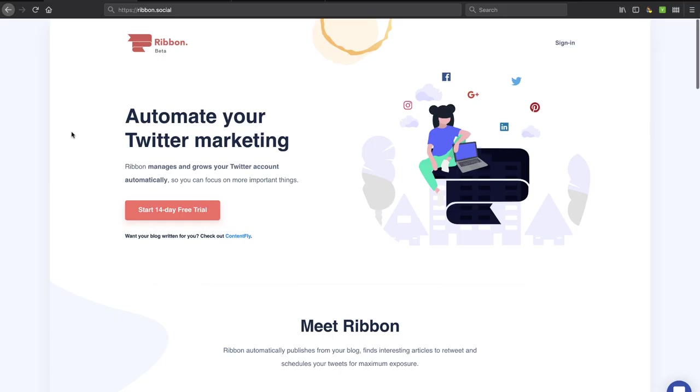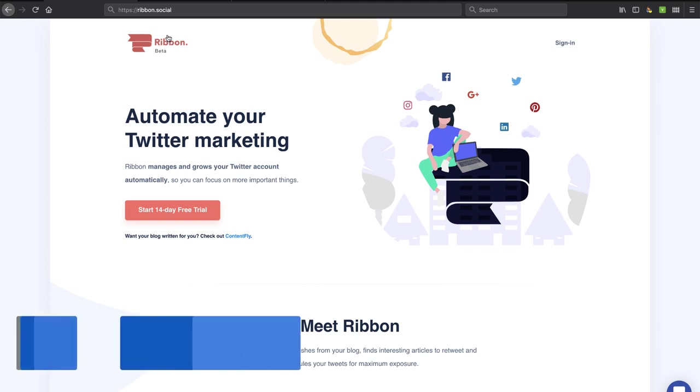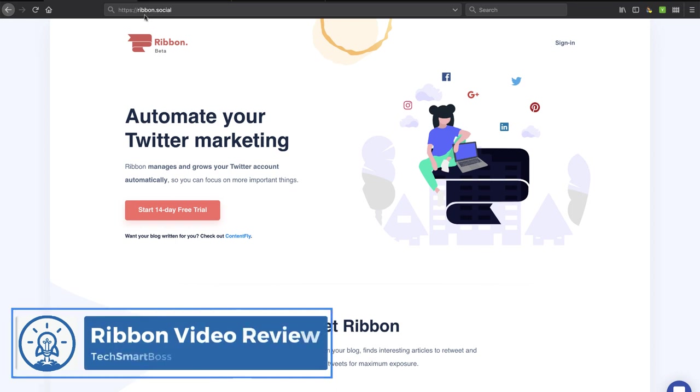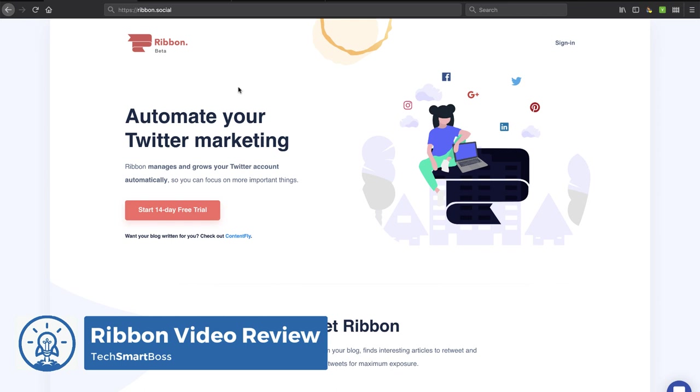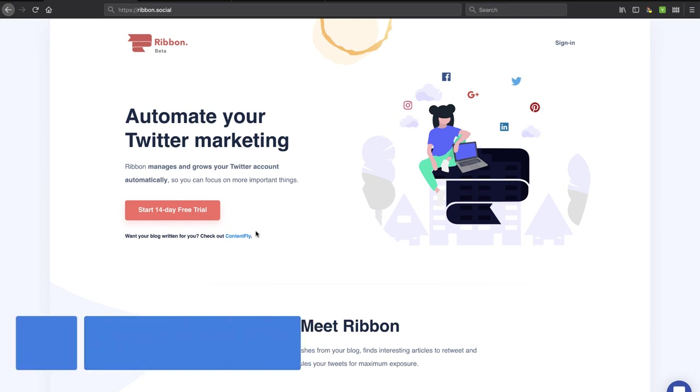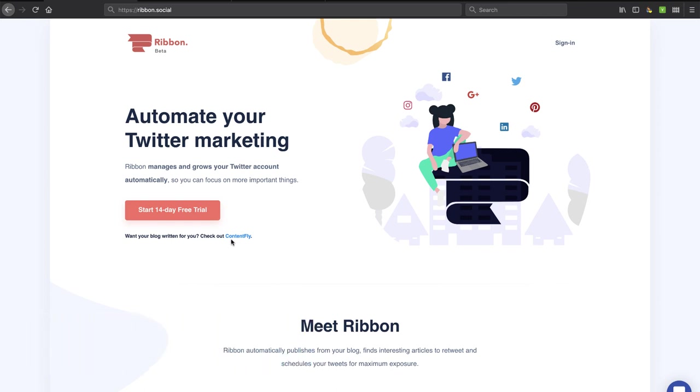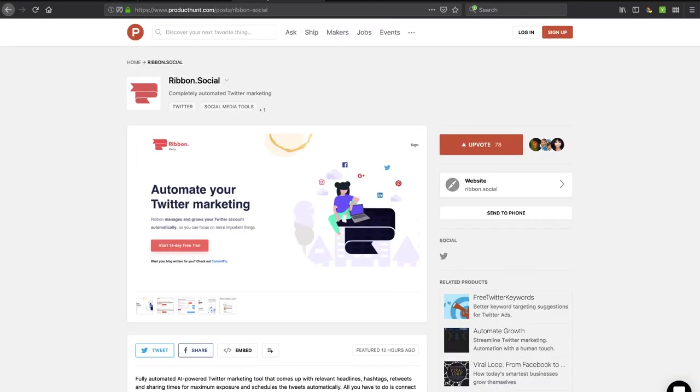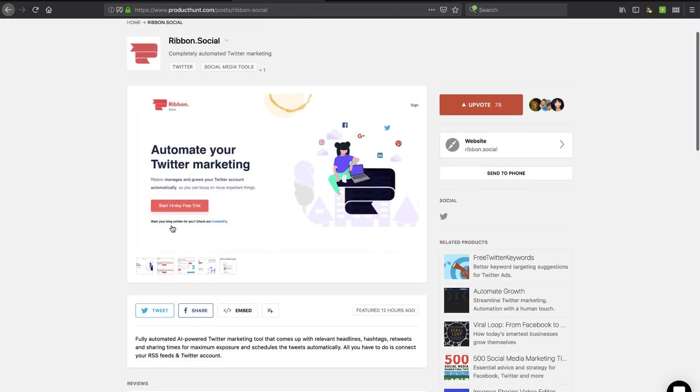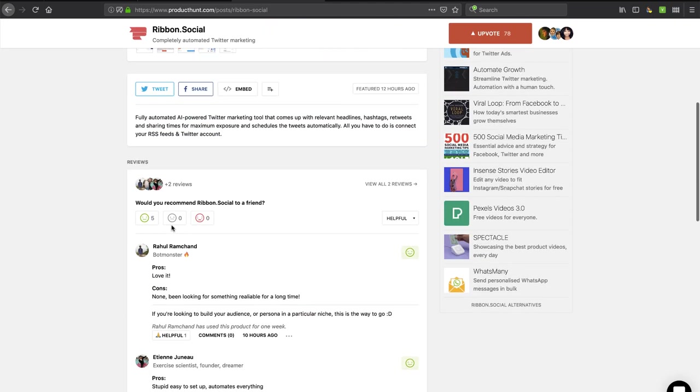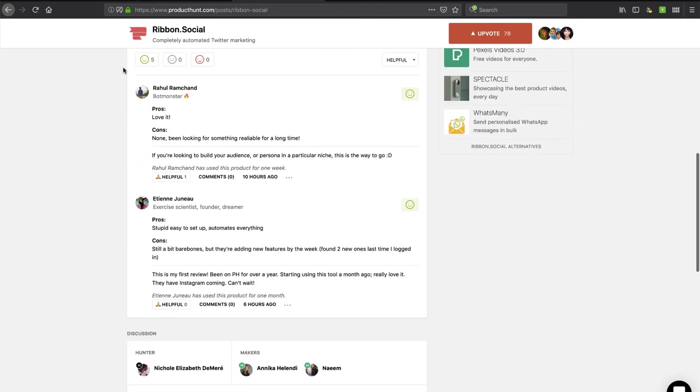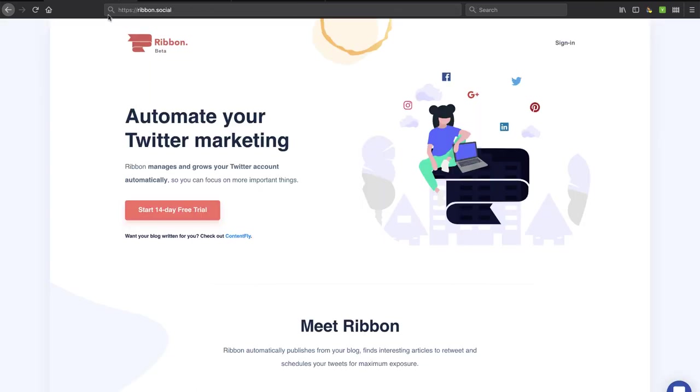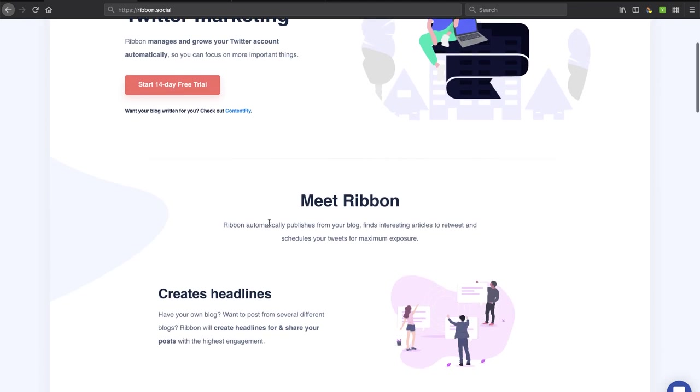Hey, this is David with TechSmartBoss here with another video. Today I'm going to look at this product called Ribbon. The URL is Ribbon.Social, so a little bit different thing there. I found out about this two different ways. I actually used the service ContentFly, and this is a product coming from ContentFly, so they sent me an email about it, and it's also on Product Hunt. I took a look and saw some good reviews, and it sounds pretty interesting, so I decided to take a look at it. We're going to do it from scratch and start the 14-day free trial here and check it out.